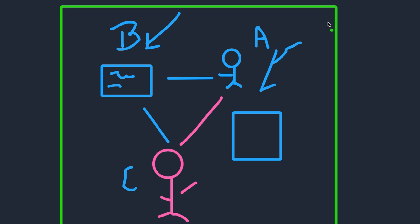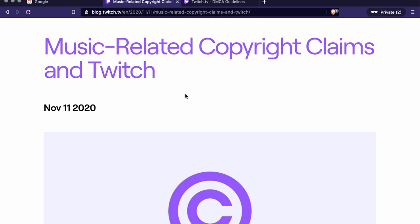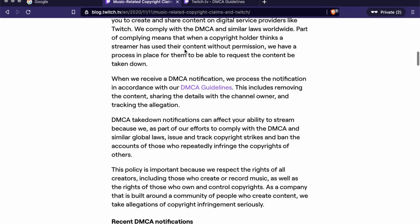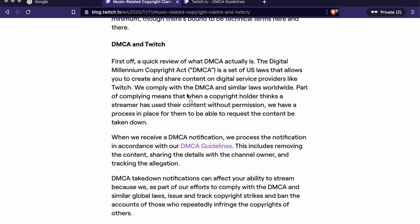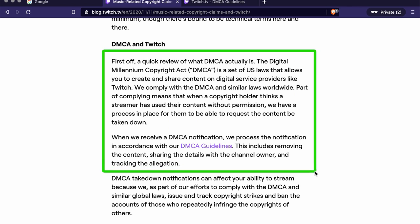If you look at this whole situation, what does it have to do with DMCA? A lot. DMCA is a law in America about copyright. I want to talk about what it is and show you how it works on Twitch. This is a blog post on Twitch — it's really good to read but sometimes difficult to understand, so we'll walk through it.